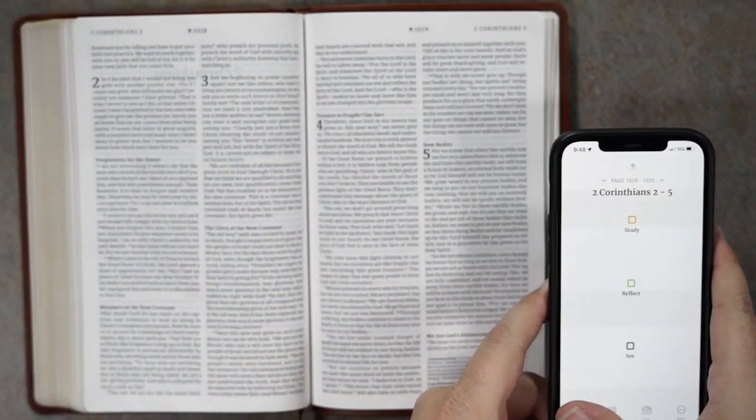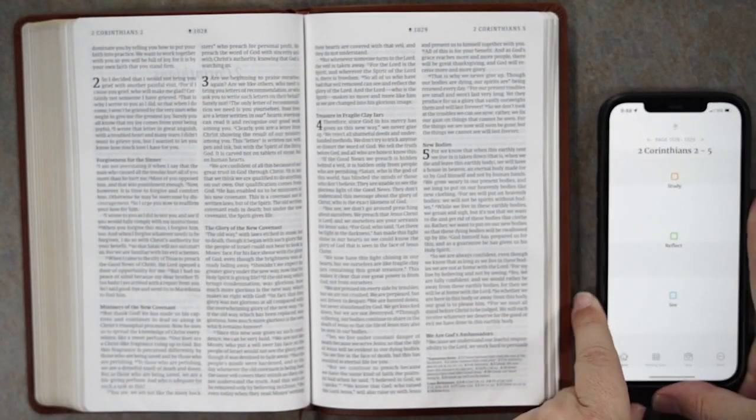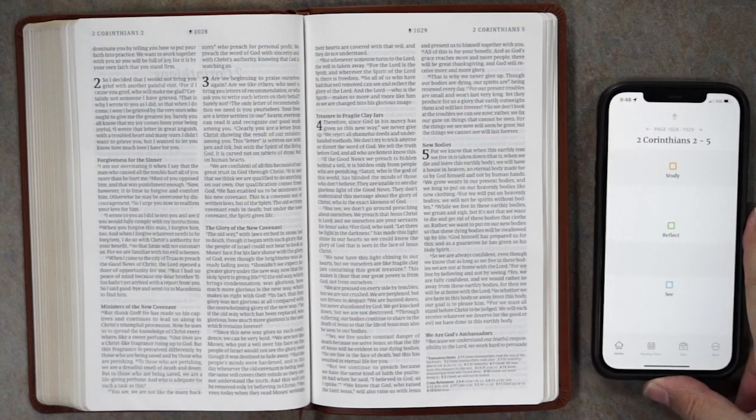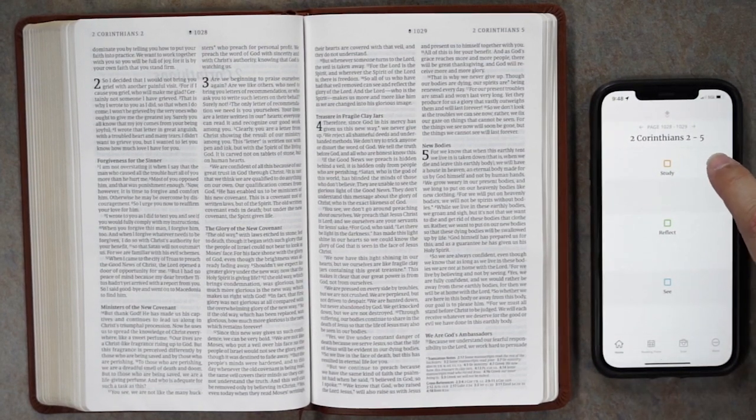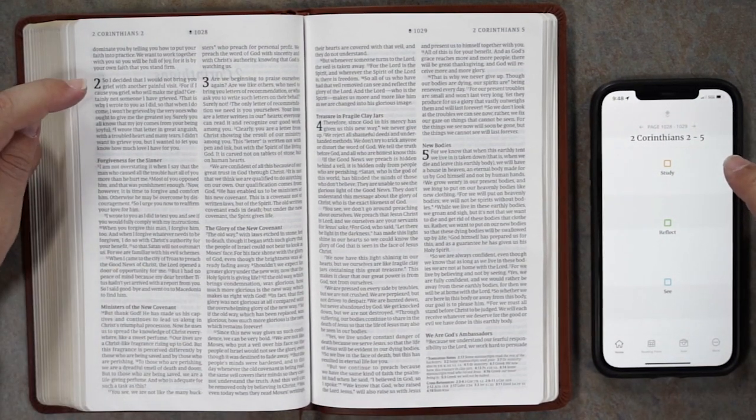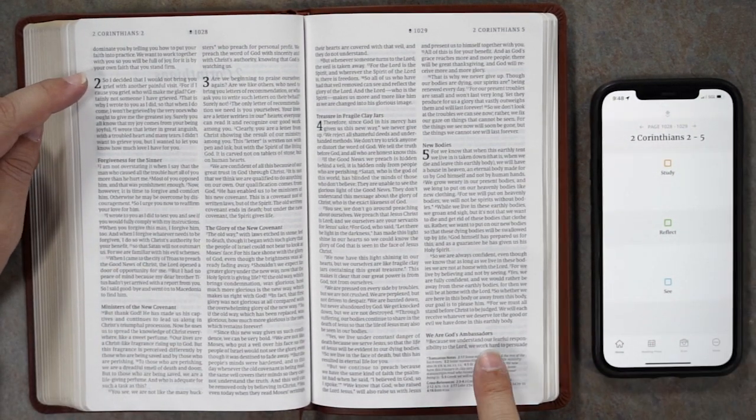and now you can see 2 Corinthians 2 through 5. It's going to give you material just for that page. It's that easy.